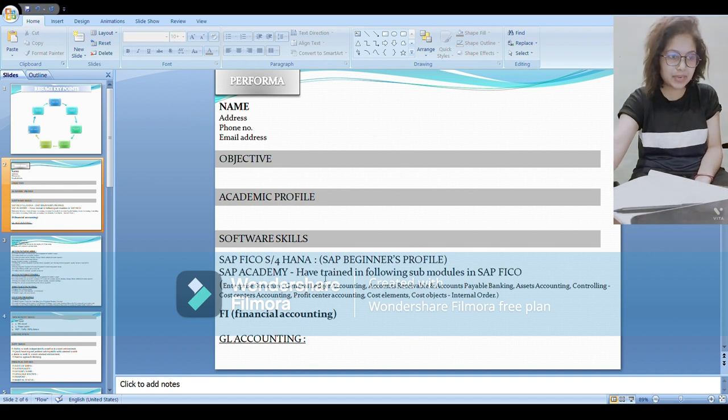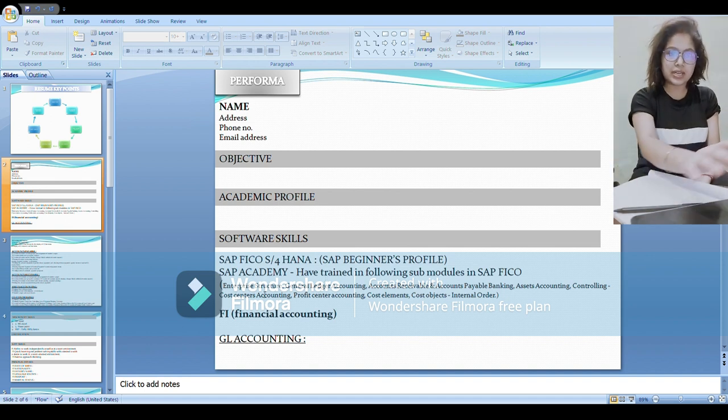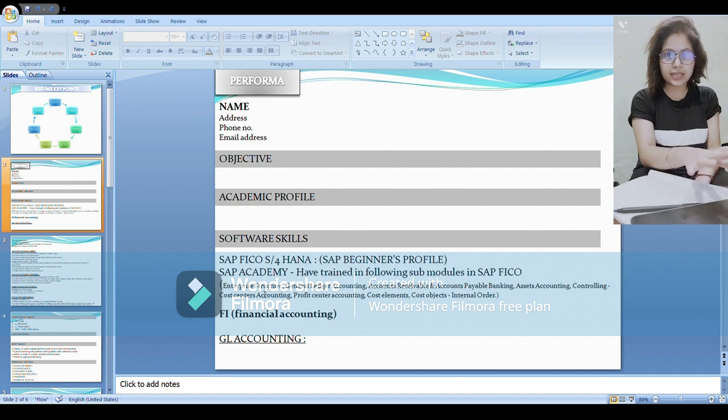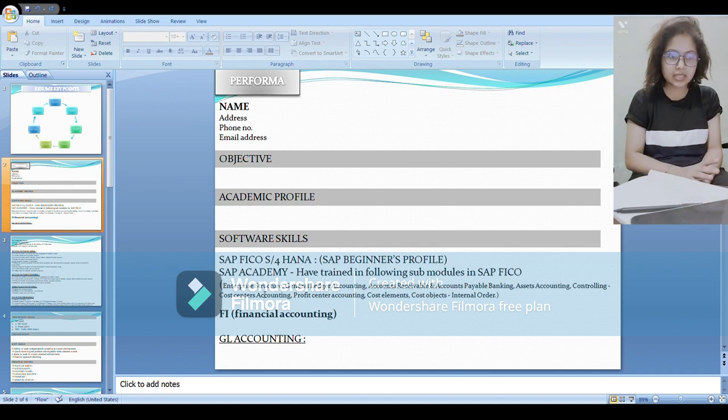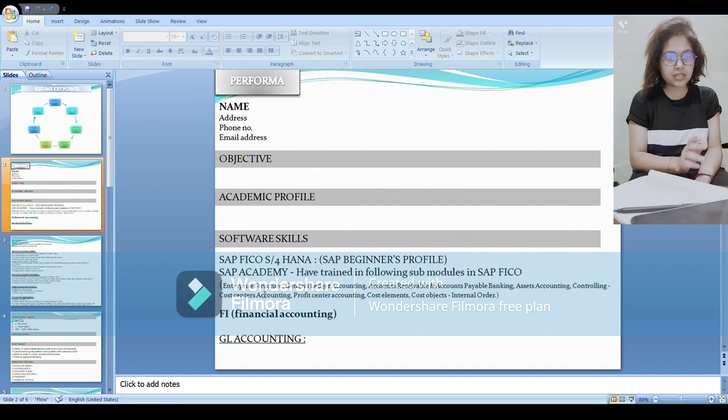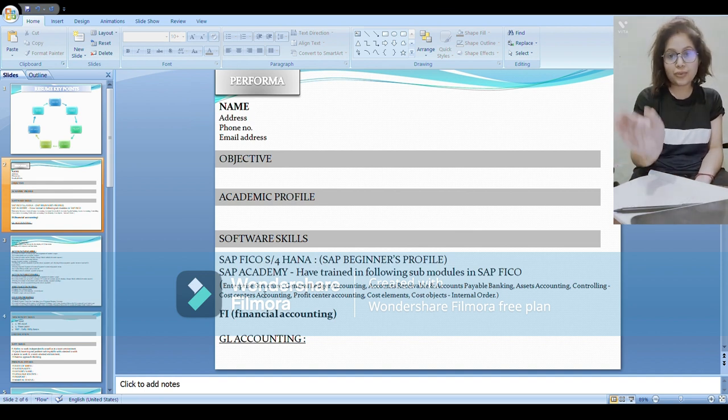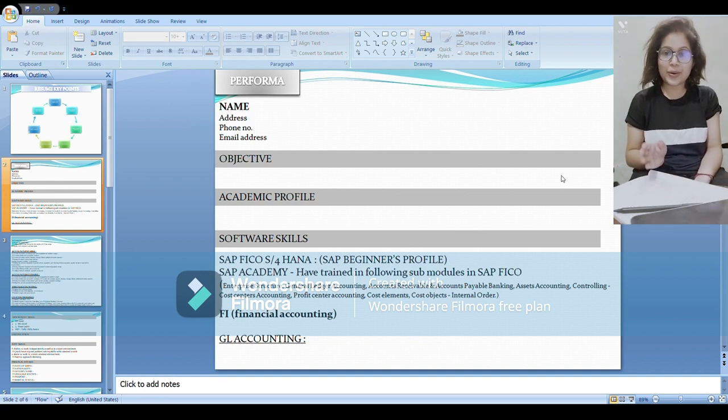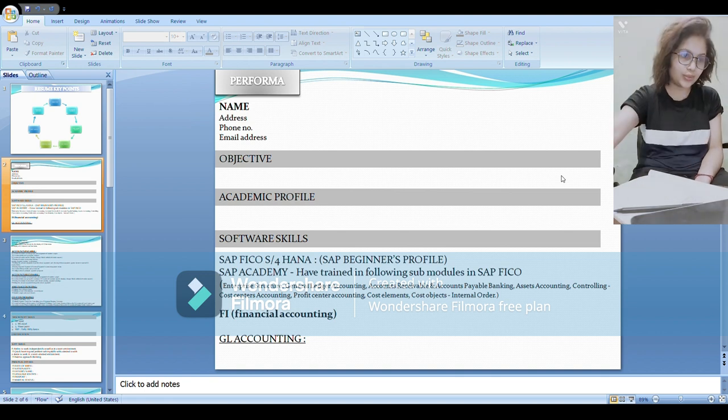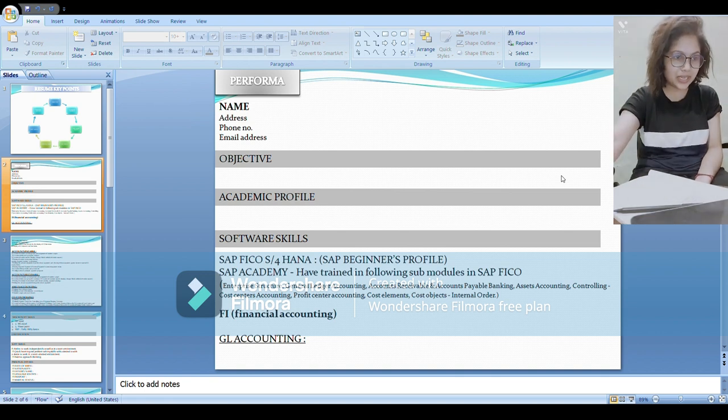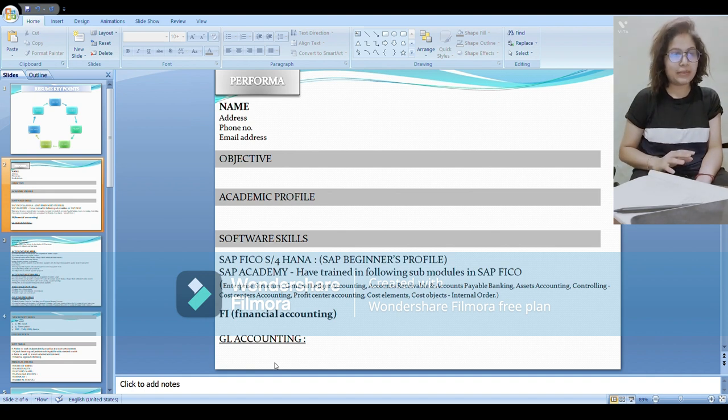I have mentioned enterprise structure, general ledger accounting, AR, AP, asset accounting, and there is controlling: cost centers, profit center accounting, cost element, cost object, and internal orders. If you are aware about more topics then please mention those. So let's begin with one by one. There are two main modules, that is FI and